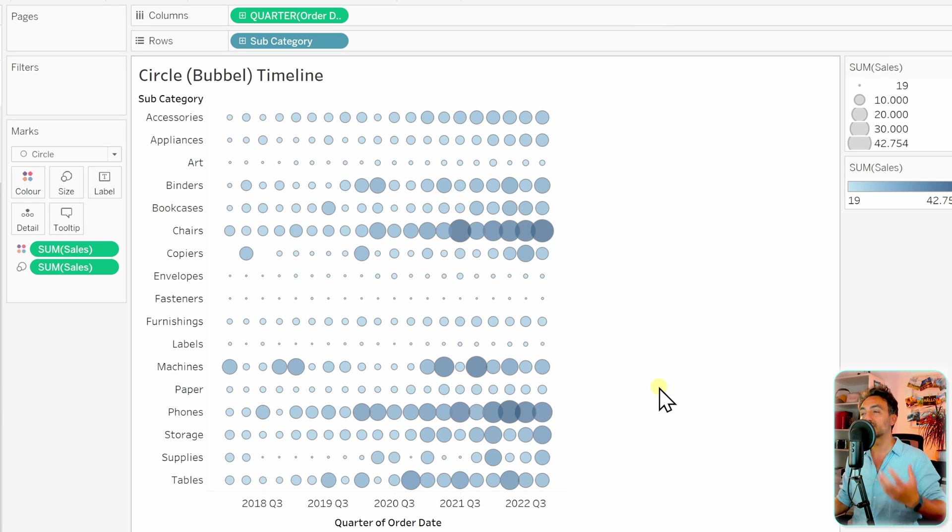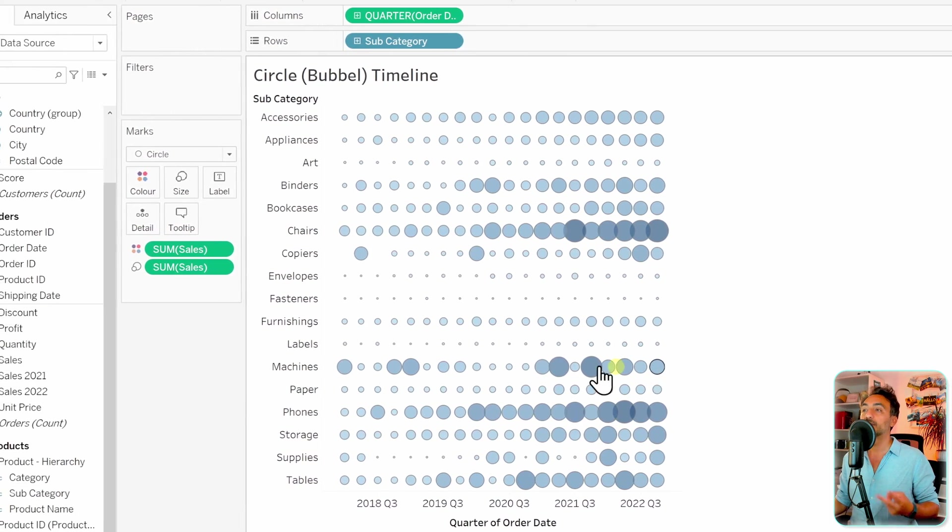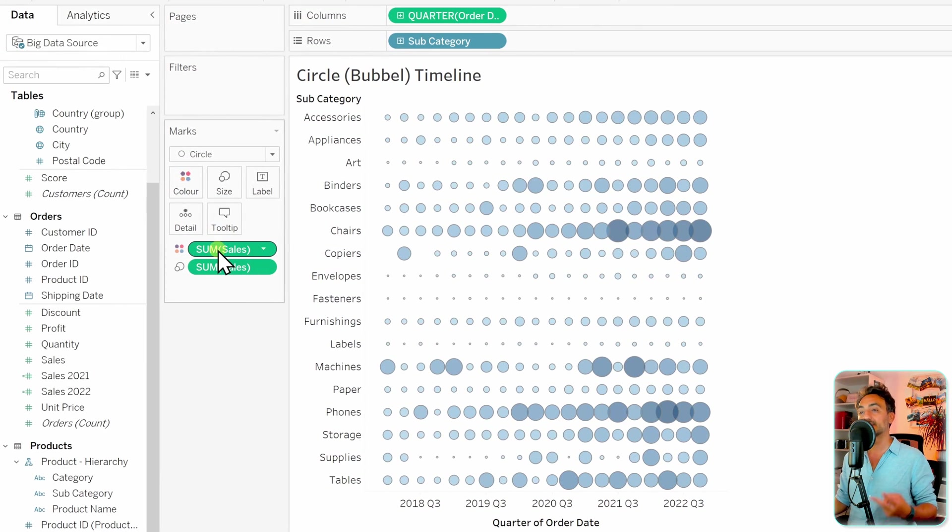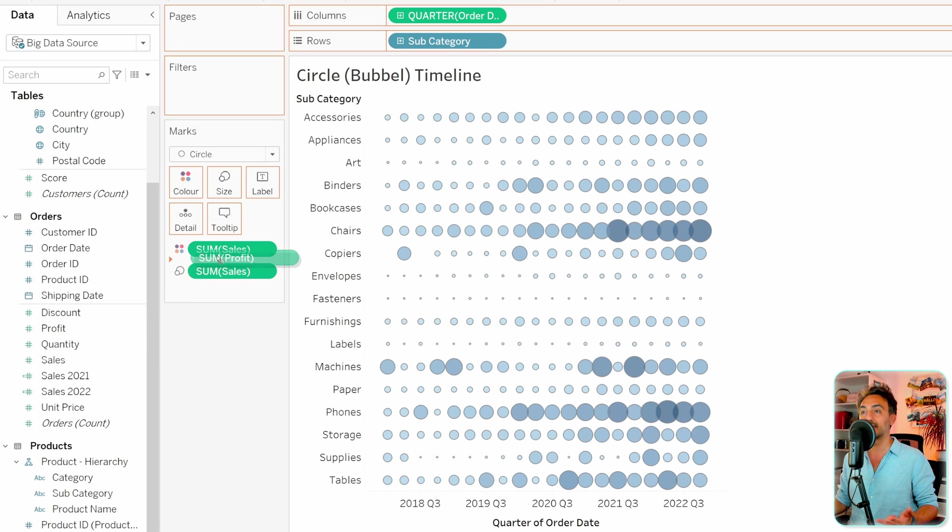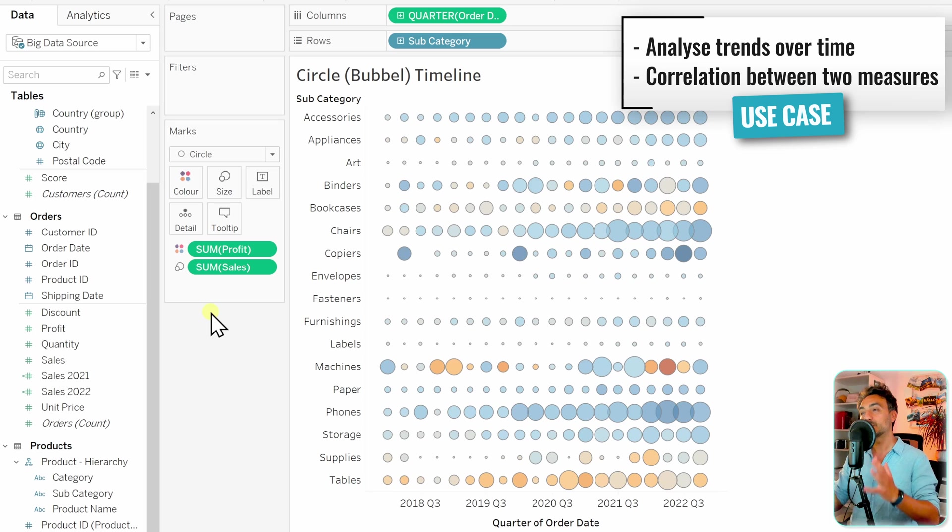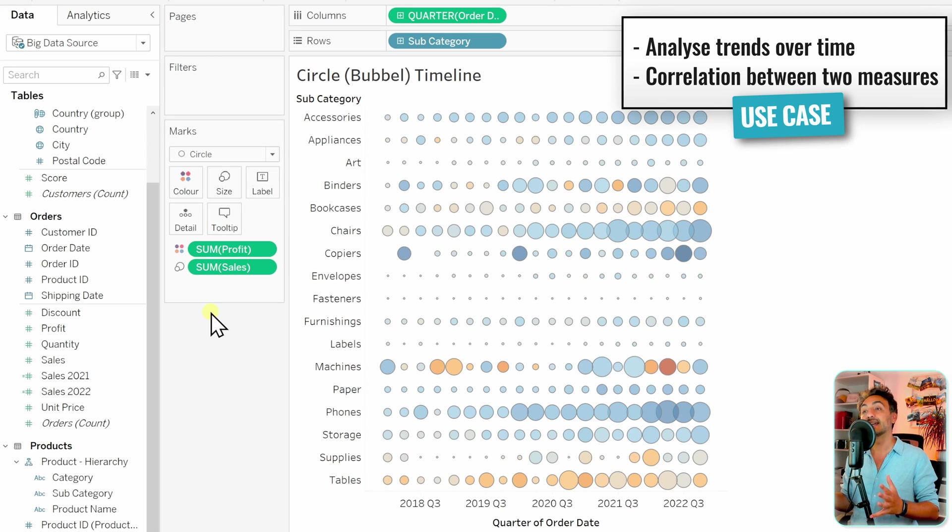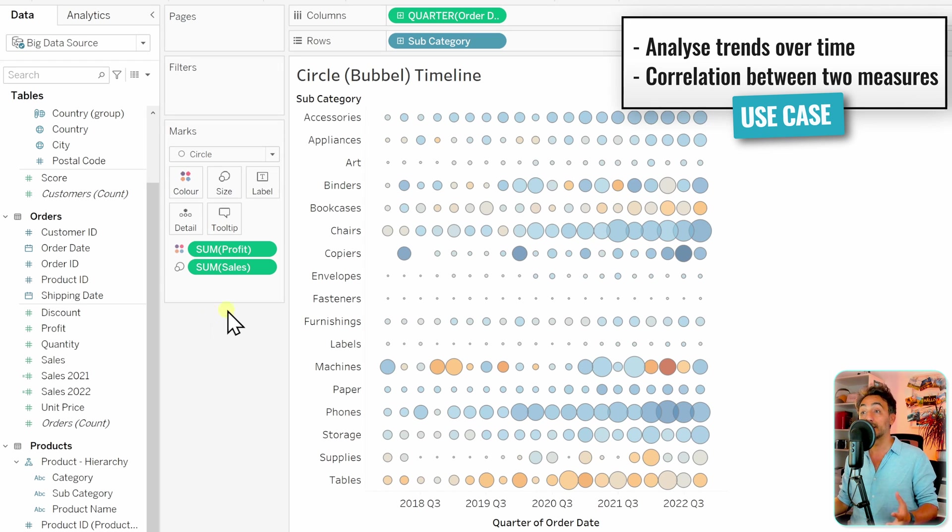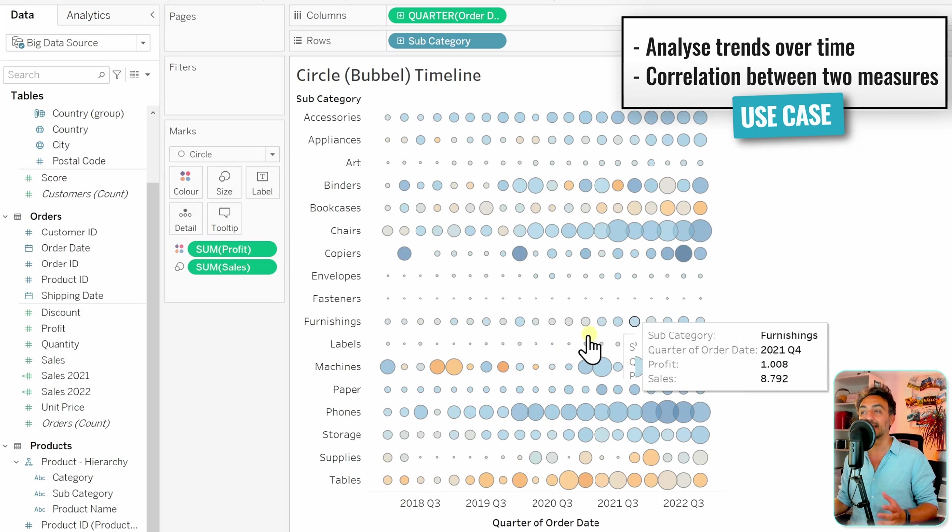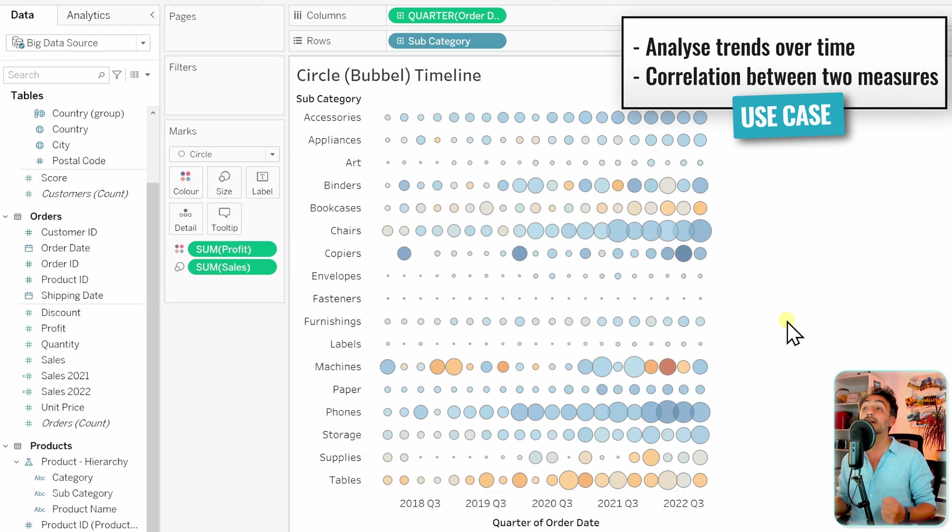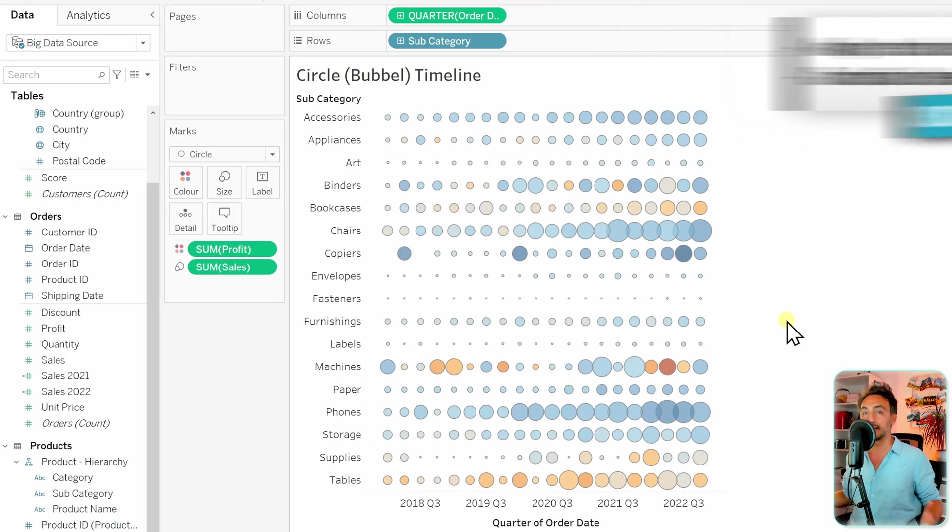Instead of having the sum of sales on the colors, we can get the sum of profit. So now, in this one chart, we can see a lot: the change over time, as well as the correlation between two measures to understand the relationship between them. The size indicates the sales and the colors indicate the profits. This is really powerful analysis in Tableau using the circle timeline.